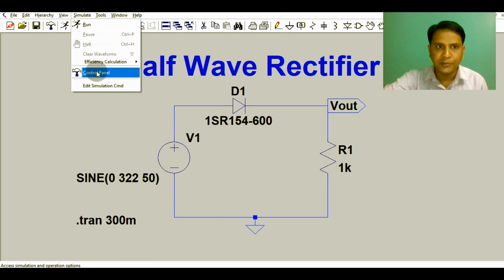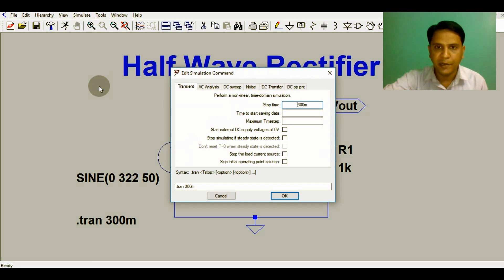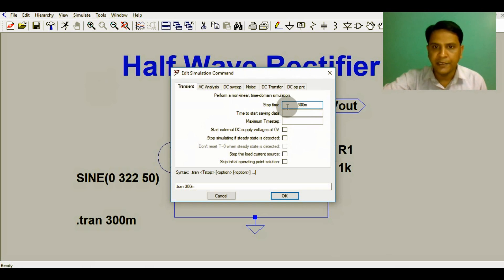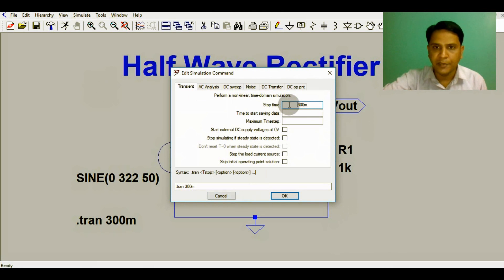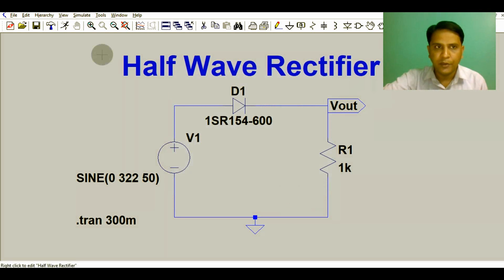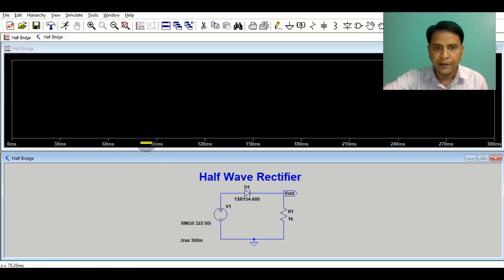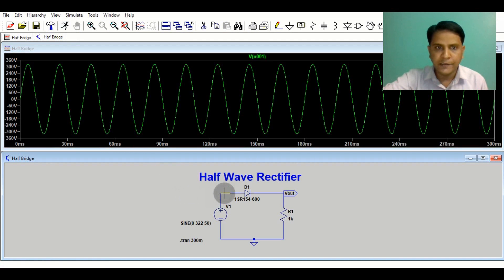To run this simulation, go to Simulate, then Edit Simulation Command. Here I set the stop time to 300 milliseconds. Go to Transient, set stop time to 300 milliseconds, and click OK. Now click the Run button.